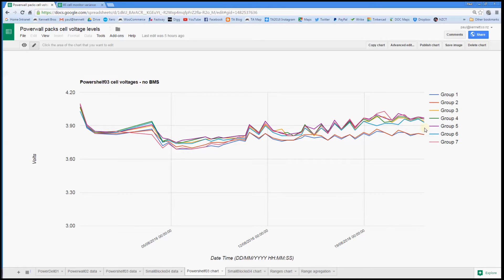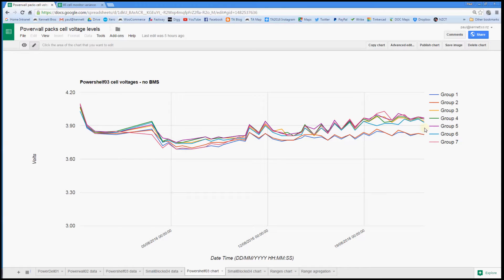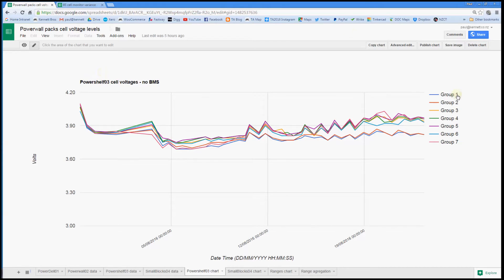But because this is the power shelf which uses battery holders, I can actually replace cells in these two underperforming groups live. I can just yank out the lowest capacity cell, slap in a higher capacity cell and hopefully bump these two lines back in with all the others. So that is what I'm going to do.